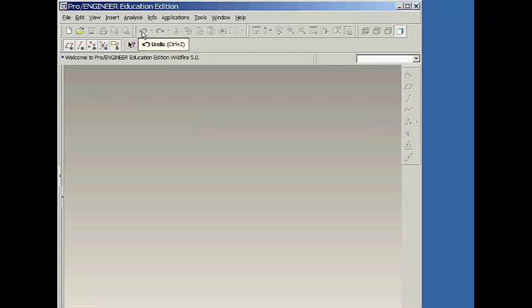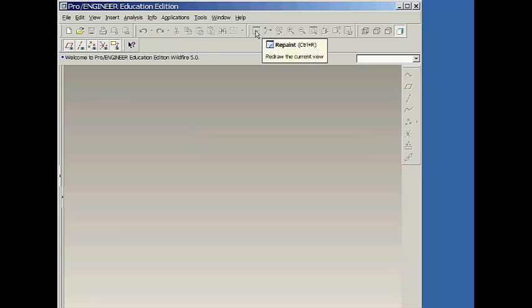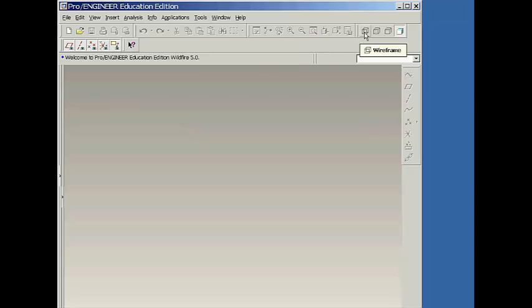Below these pull-down menu items and along the right edge of the window are a series of shortcut buttons. As you move the cursor over any of these buttons, a pop-up window displays the name of the button.